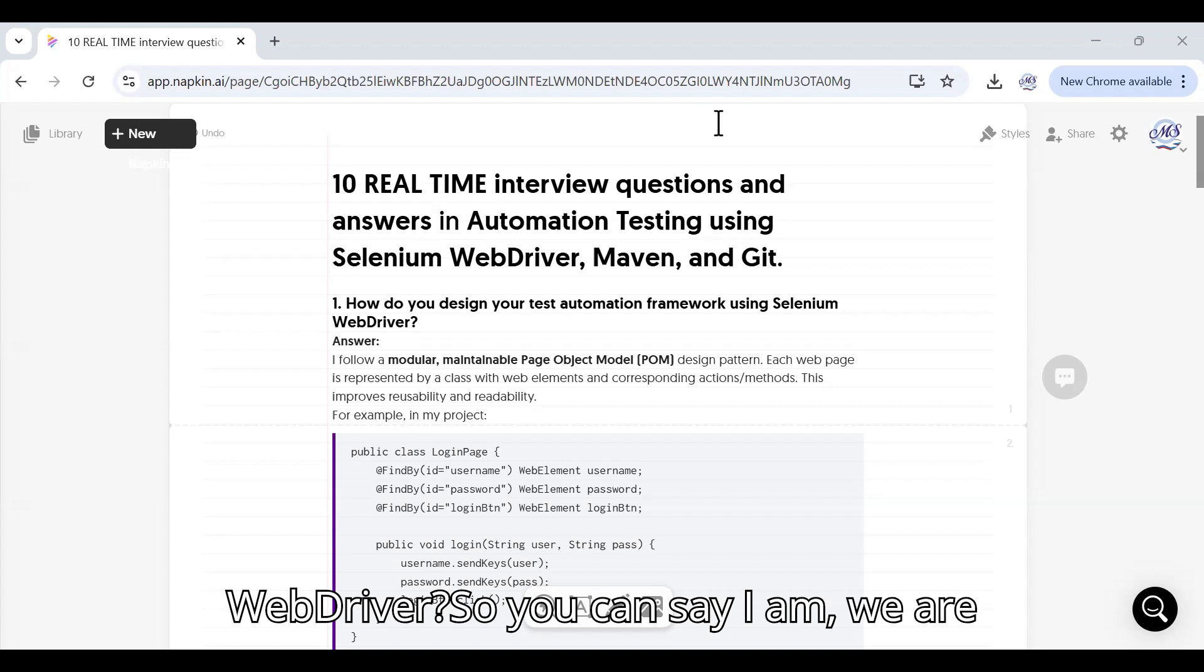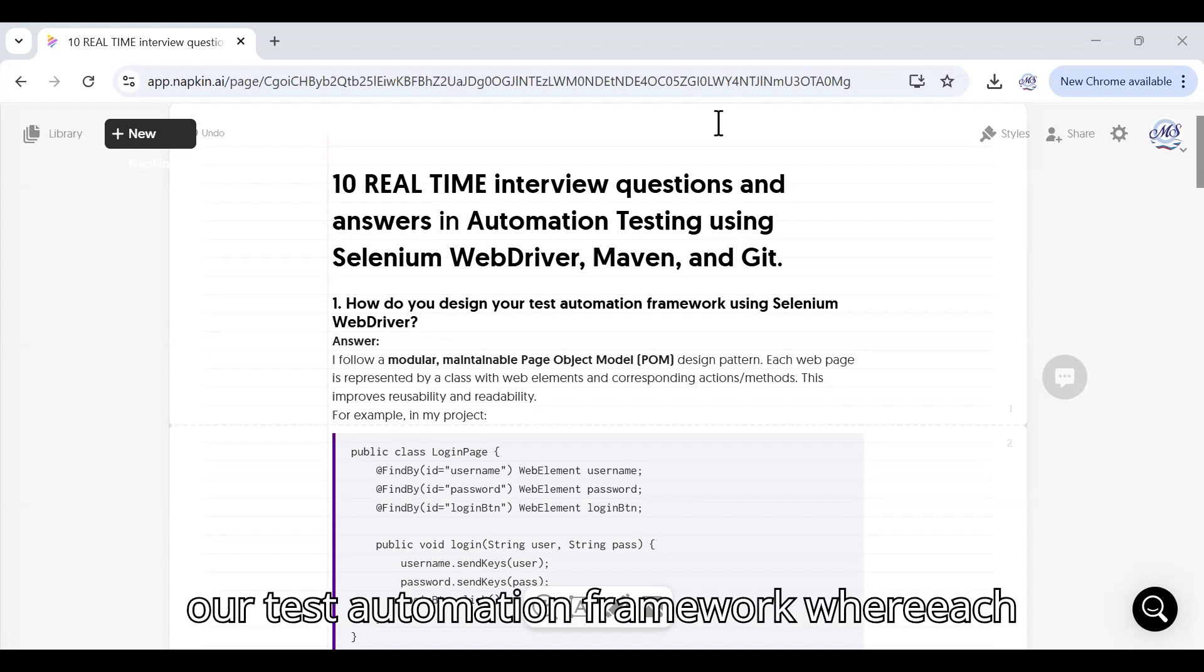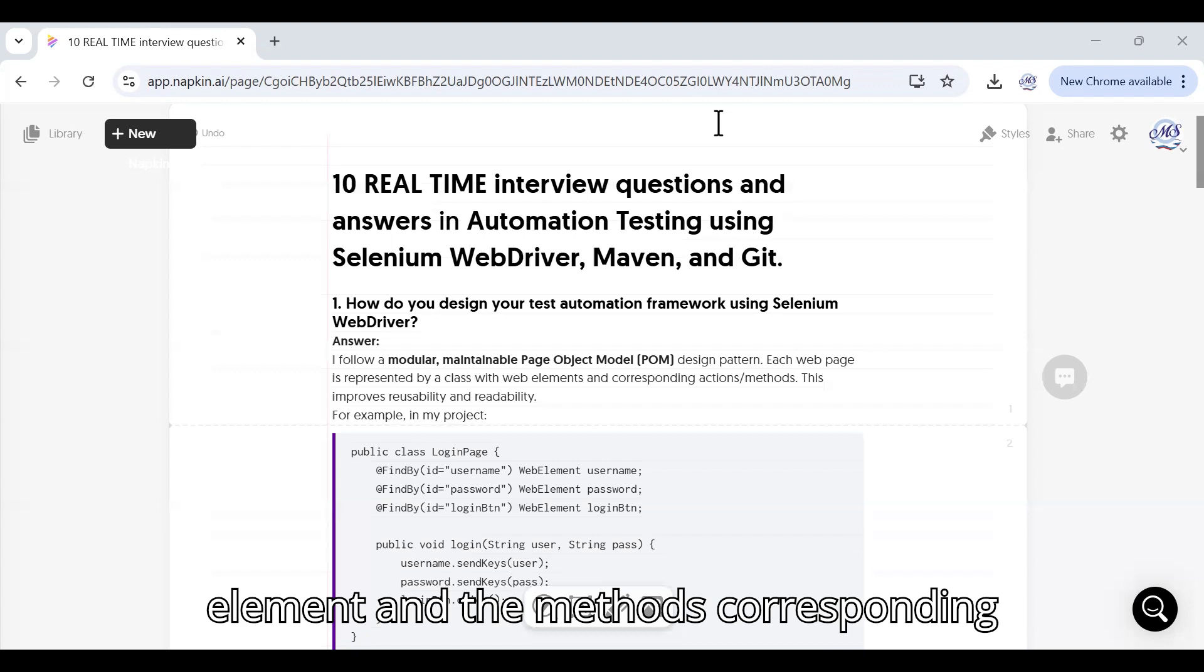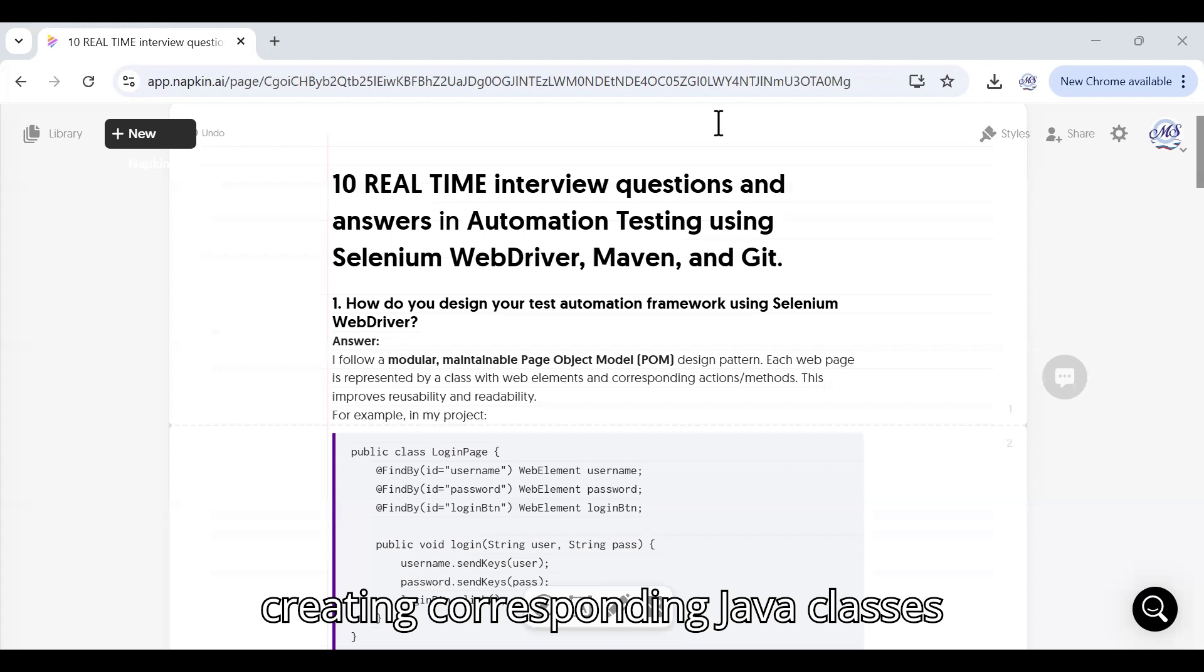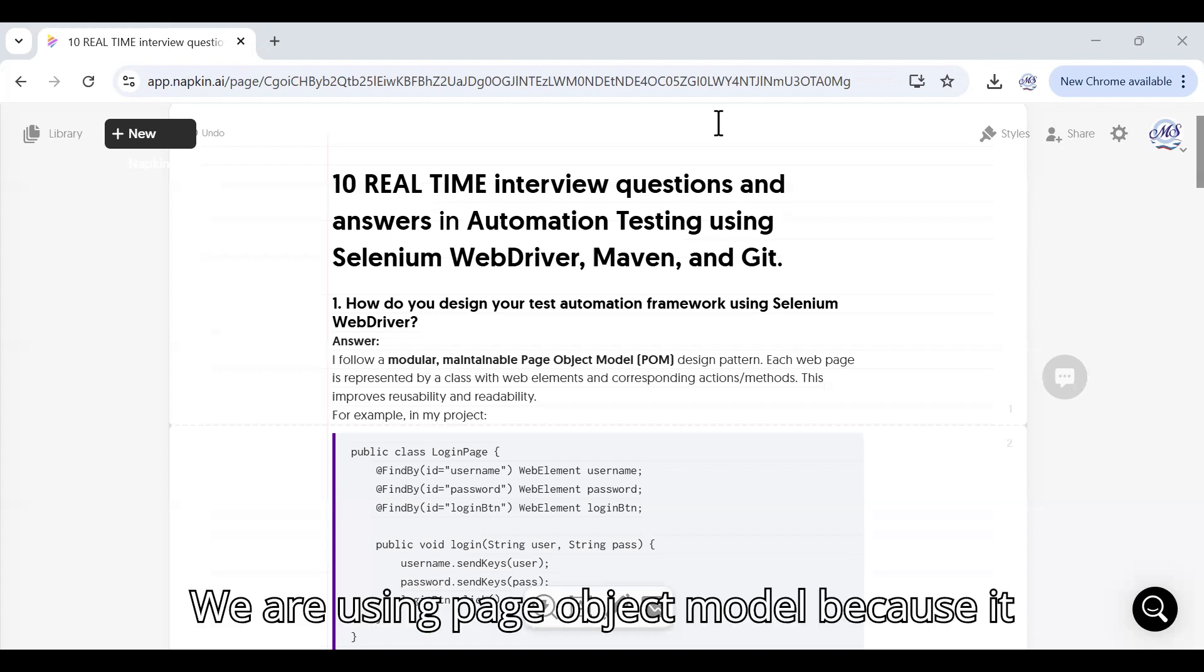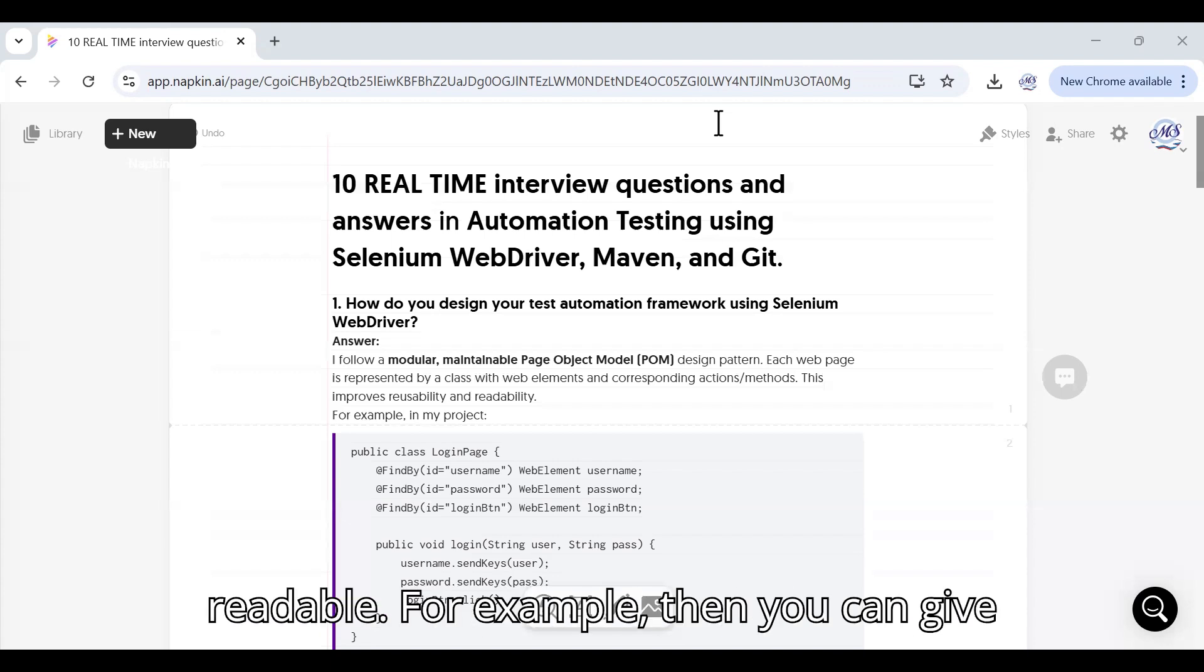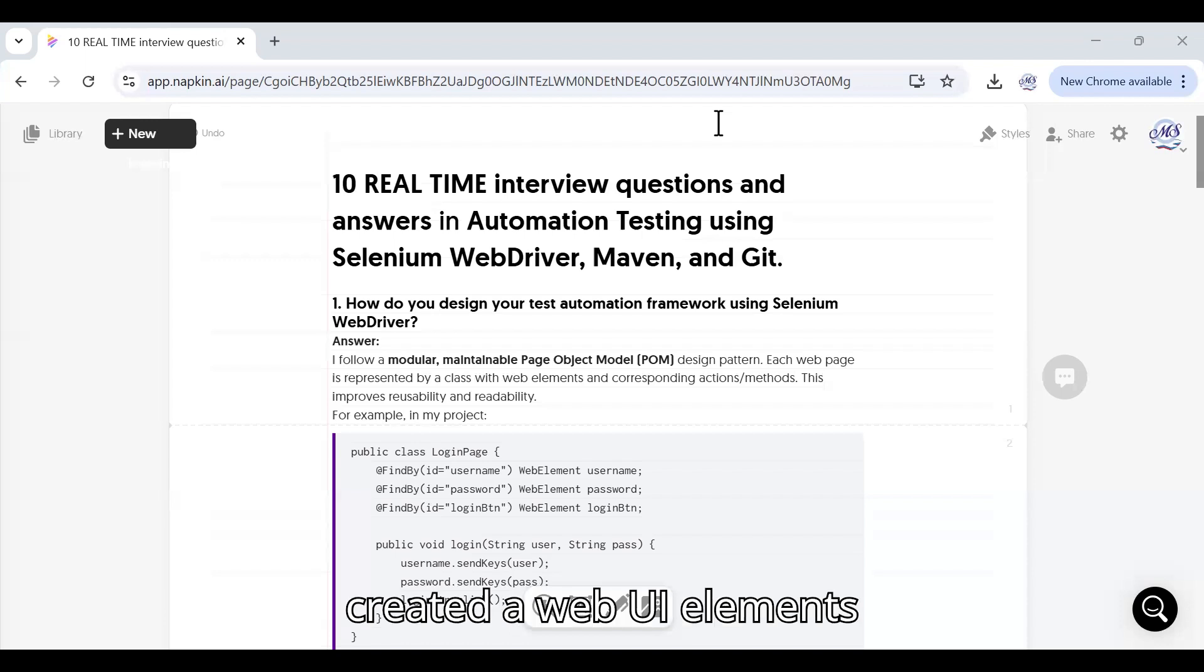How do you design your test automation framework using Selenium WebDriver? You can say we are following a modular, maintainable Page Object Model framework design pattern in our test automation framework where each web page is represented by a class where we are writing all the web UI elements and the methods corresponding to the page class. We are also creating corresponding Java classes where we are doing the validations. We are using Page Object Model because it improves reusability and it helps in maintaining the code. It is also very readable.